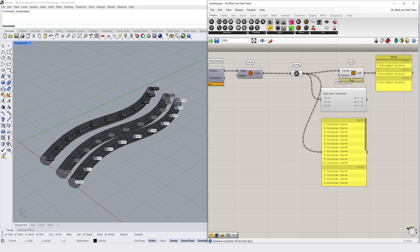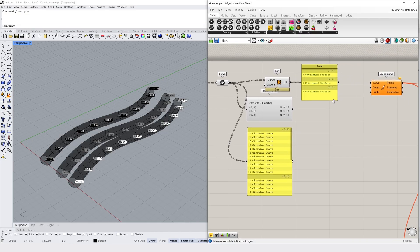Without this structure in place, the loft container would try to create one singular surface through all the points randomly.